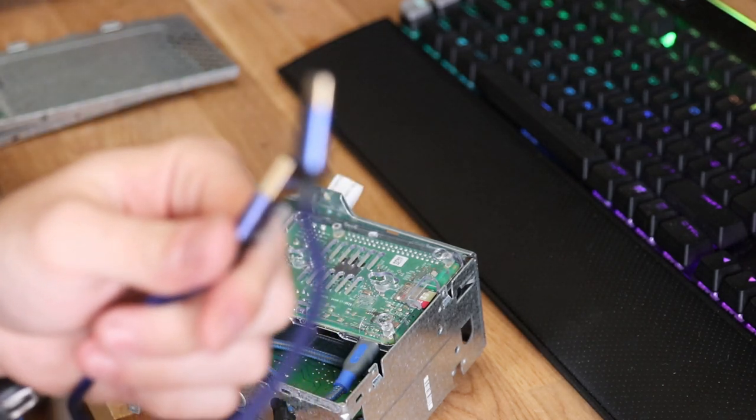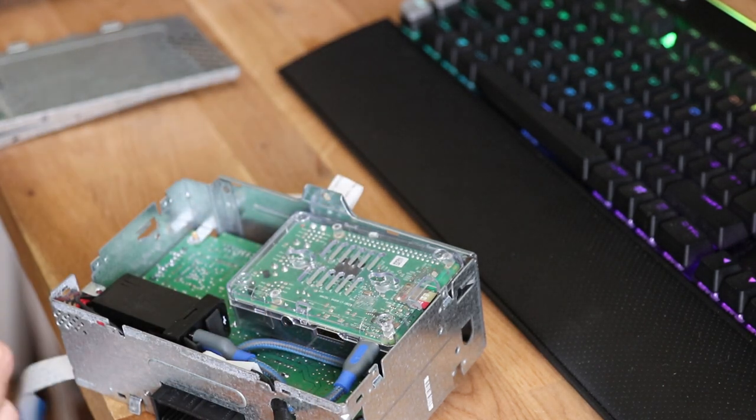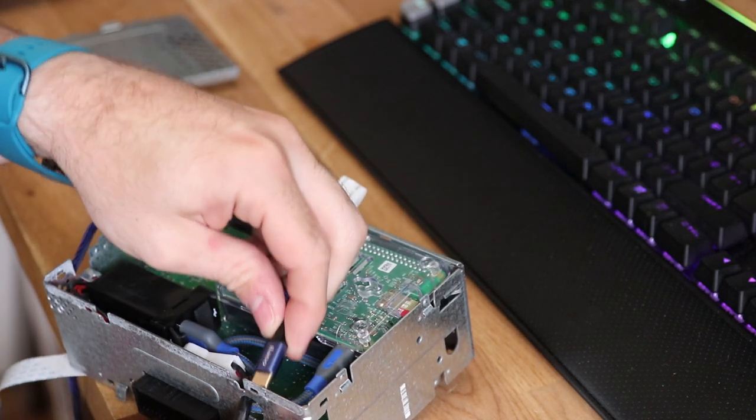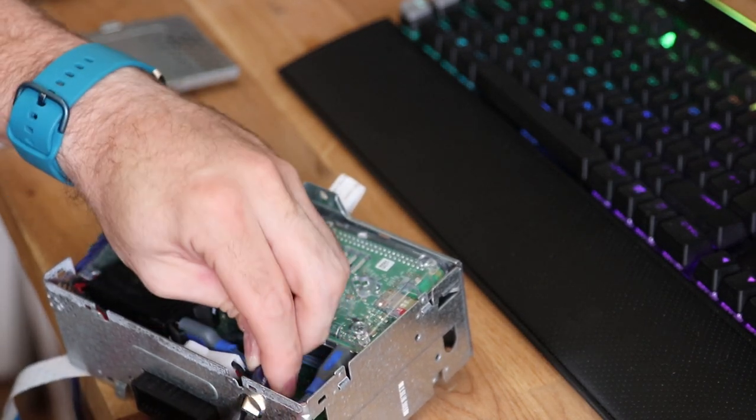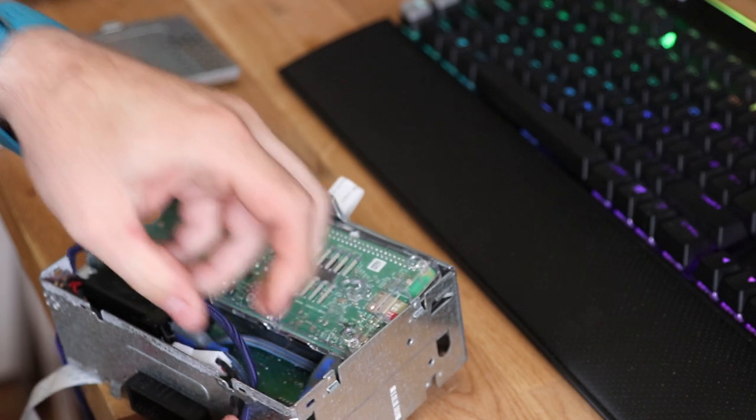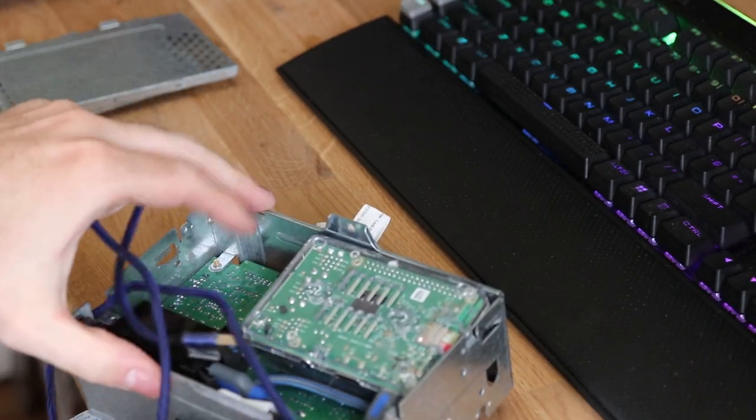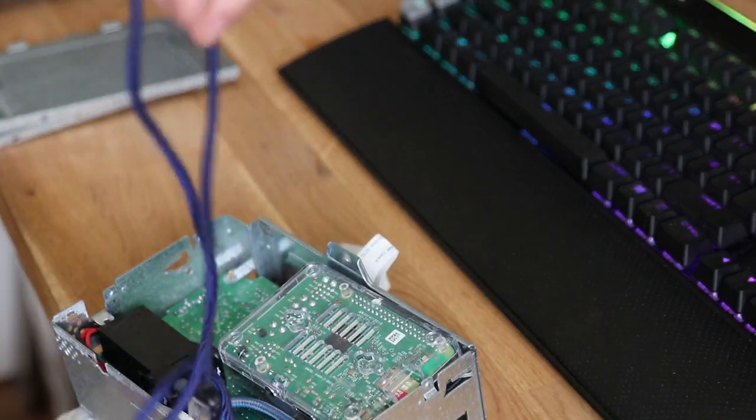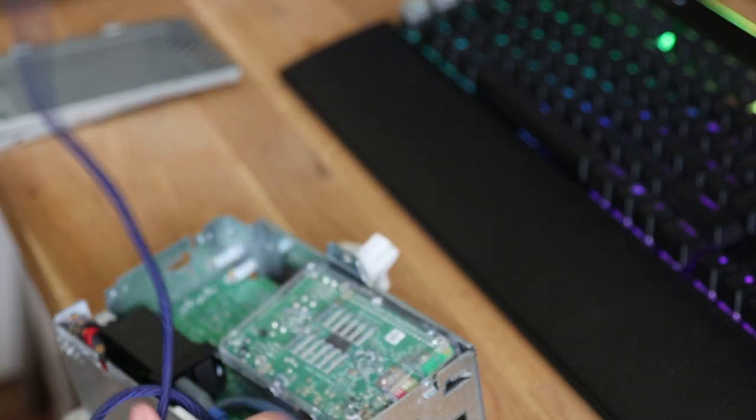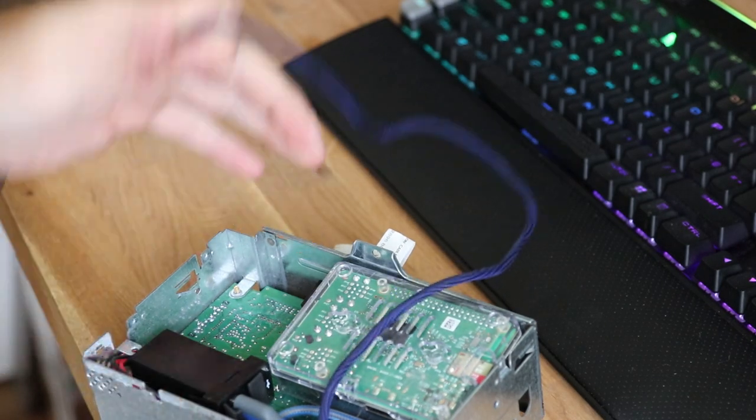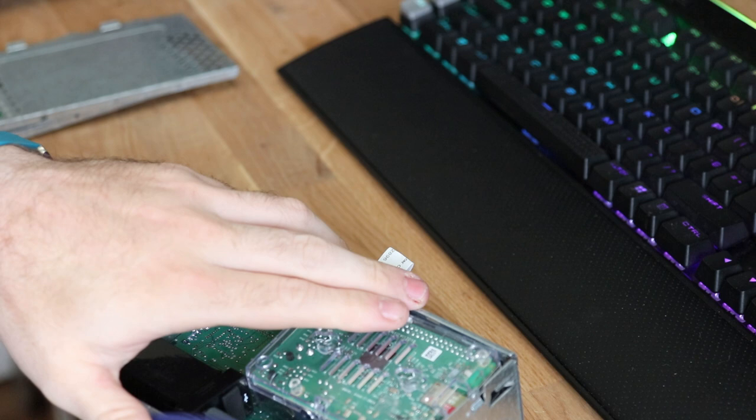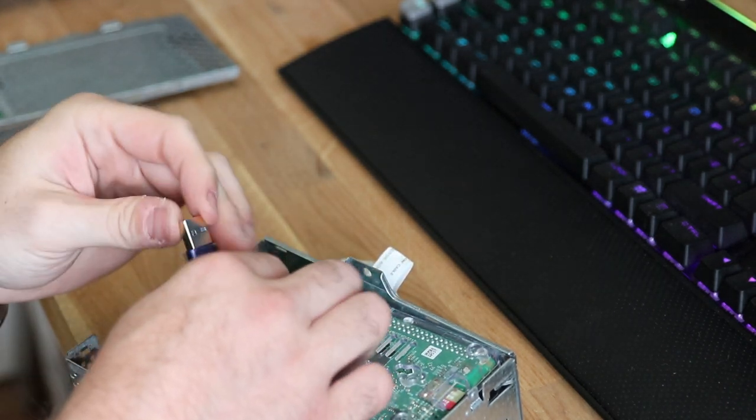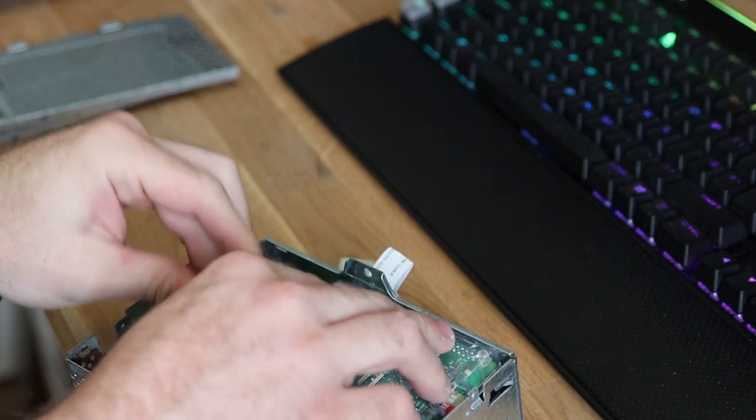The USB cable which will go to your phone, push that through the hole in the back again and plug it into one of the USBs.